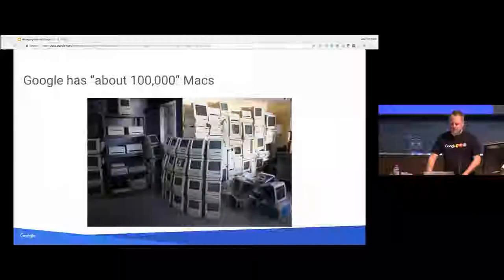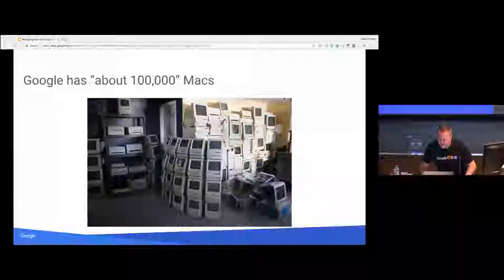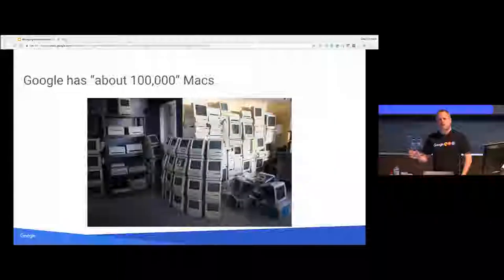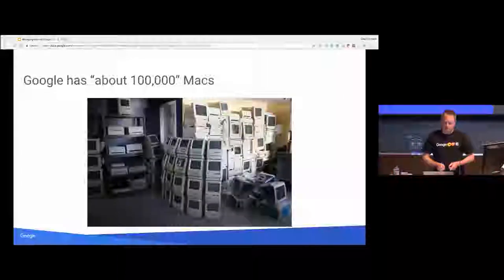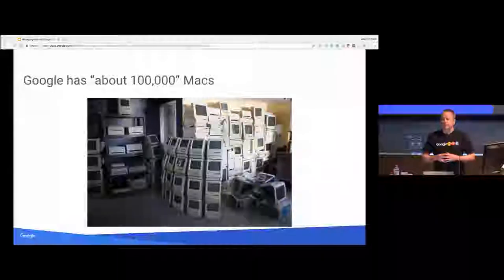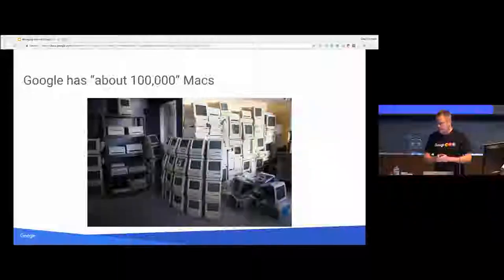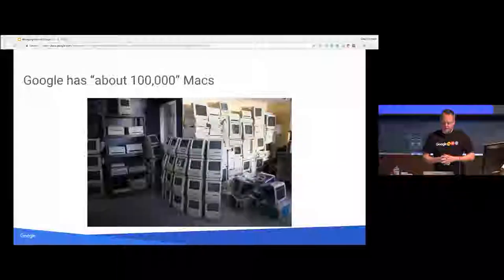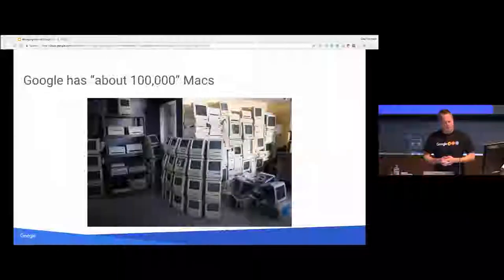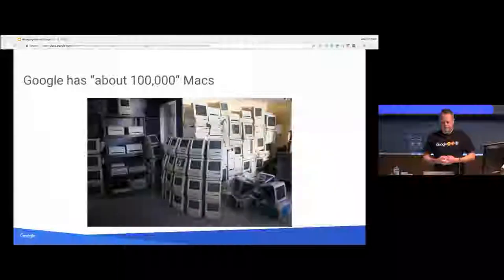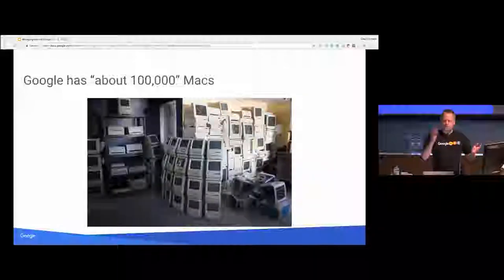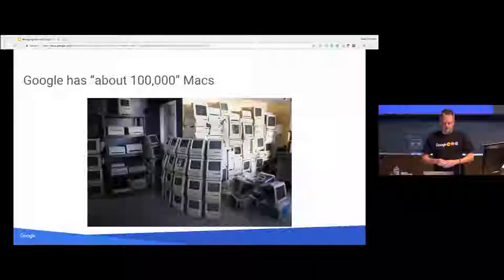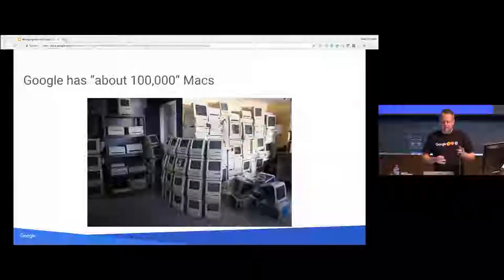So we have about 100,000 Macs. I was hoping we would actually be officially over 100,000 Macs by the time of this, but I checked this morning. I can give you, let me say, this is a very precise but not accurate number. 98,371 30-day actives. So that's machines that have shown up on our management tools in the last 30 days.